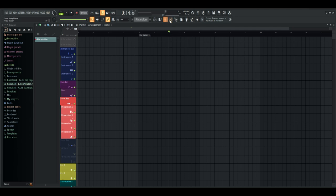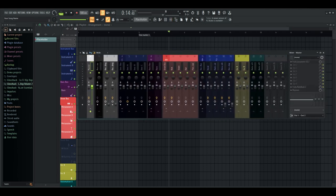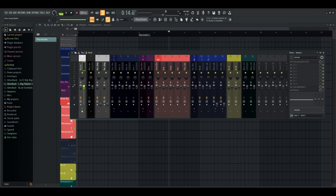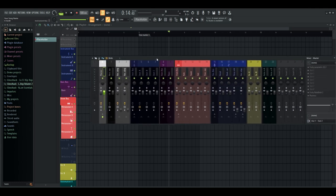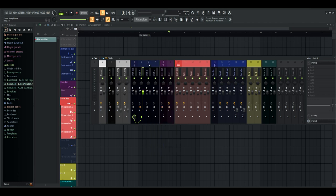All of those things I just showed you are exactly applicable to the actual mixer. If you look at the mixer here, I have pretty much the exact same thing going on. I went ahead and did the exact same thing I did in the channel rack and applied it over here. You can do all of that the exact same way — just right-click on anything: rename, color, and icon. I didn't use symbols over here just because I wanted it to look a little less convoluted, but I still have symbols for the main buses.